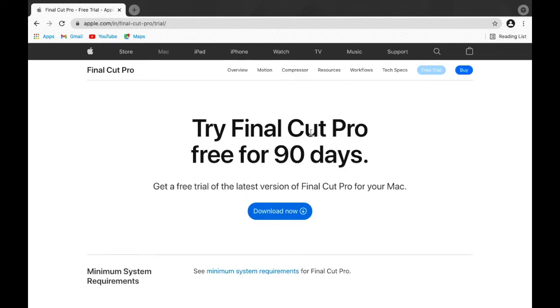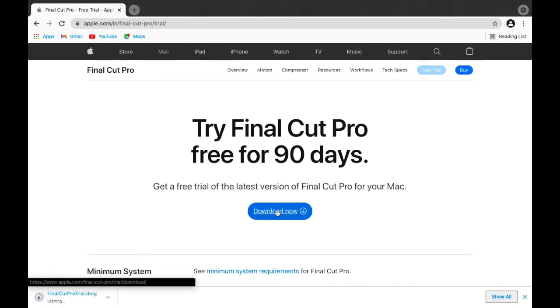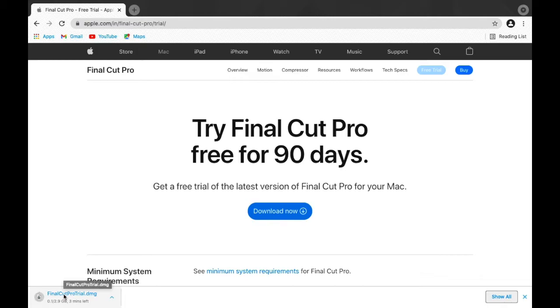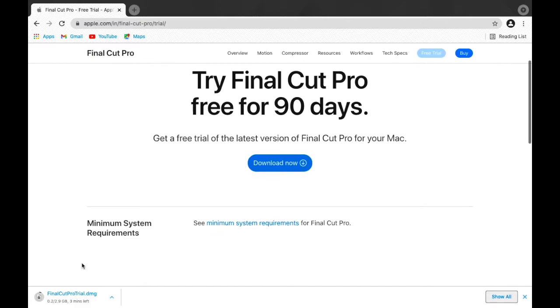When you open through Apple's website, here it comes: try Final Cut Pro free for 90 days. Let's click on download. As you can see it's getting downloaded—it says three minutes left and the size of the application is 2.9 GB, quite high.